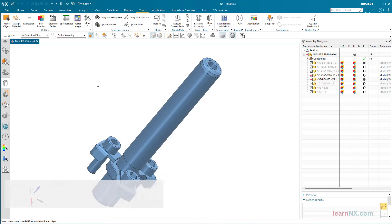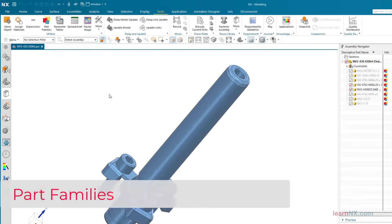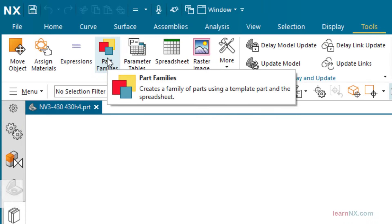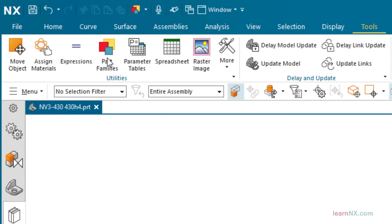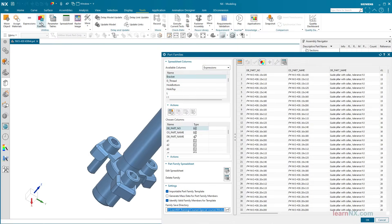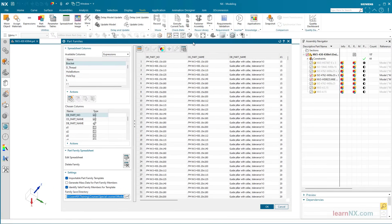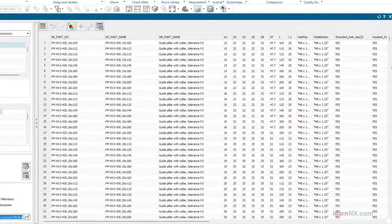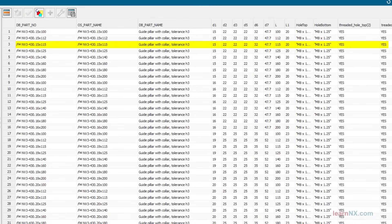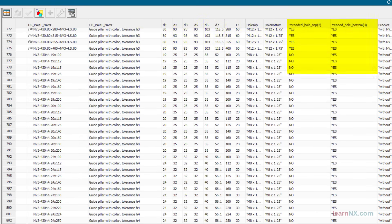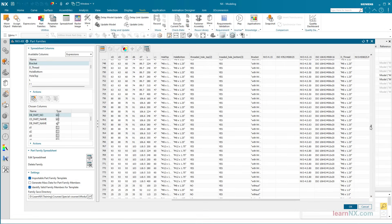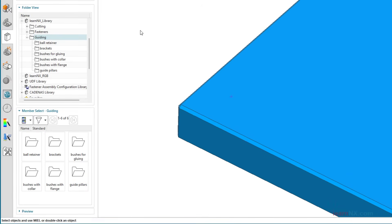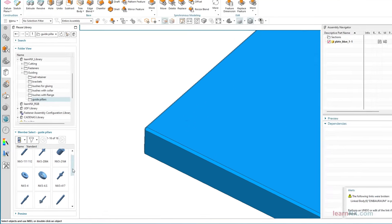This can be done on many different levels, for example, by rasterizing the components with the help of part families. With this command, the parameters of a master part can be linked to a spreadsheet. Each line of the spreadsheet creates a part or an assembly. Parameters can be changed here. Work steps can be switched on and off. And also components can be replaced. This allows you to quickly create your standard parts and assemblies, which can be conveniently made available to your colleagues in a library.